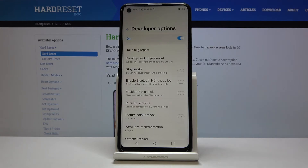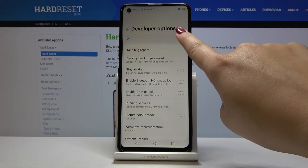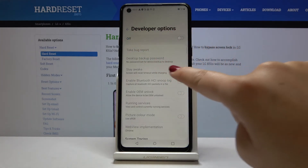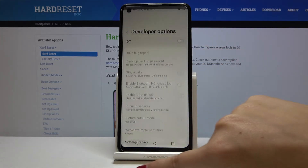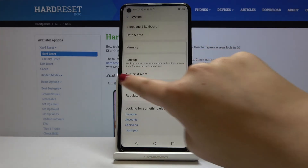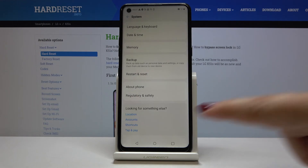If you want to turn it off, simply click on the switcher and now, as you can see, it is off. Get back and here we have no Developer Options.